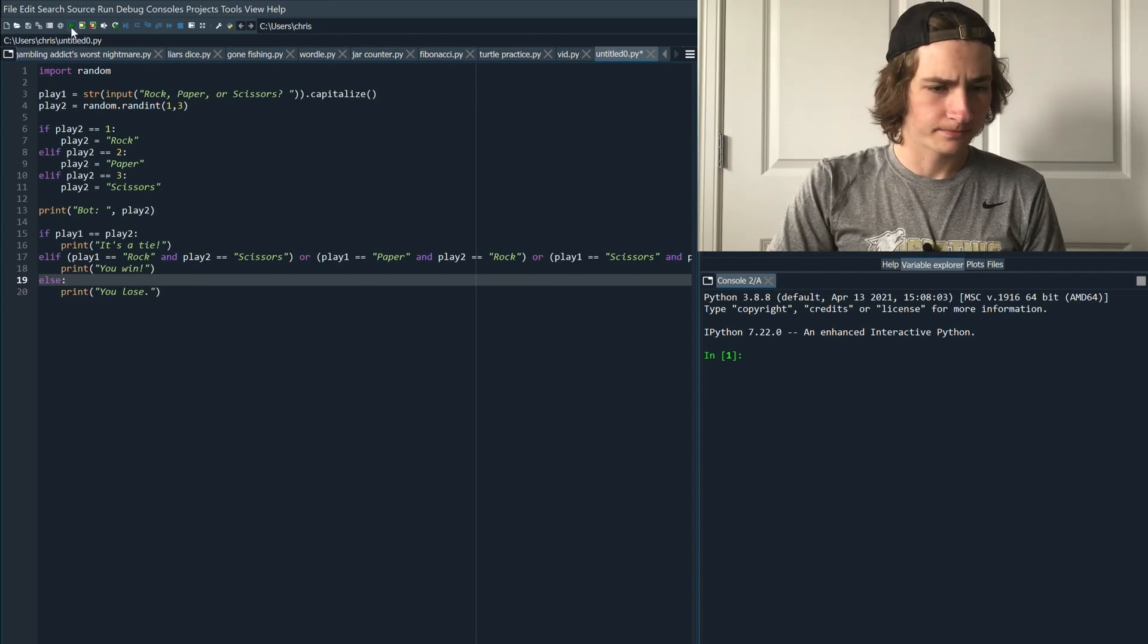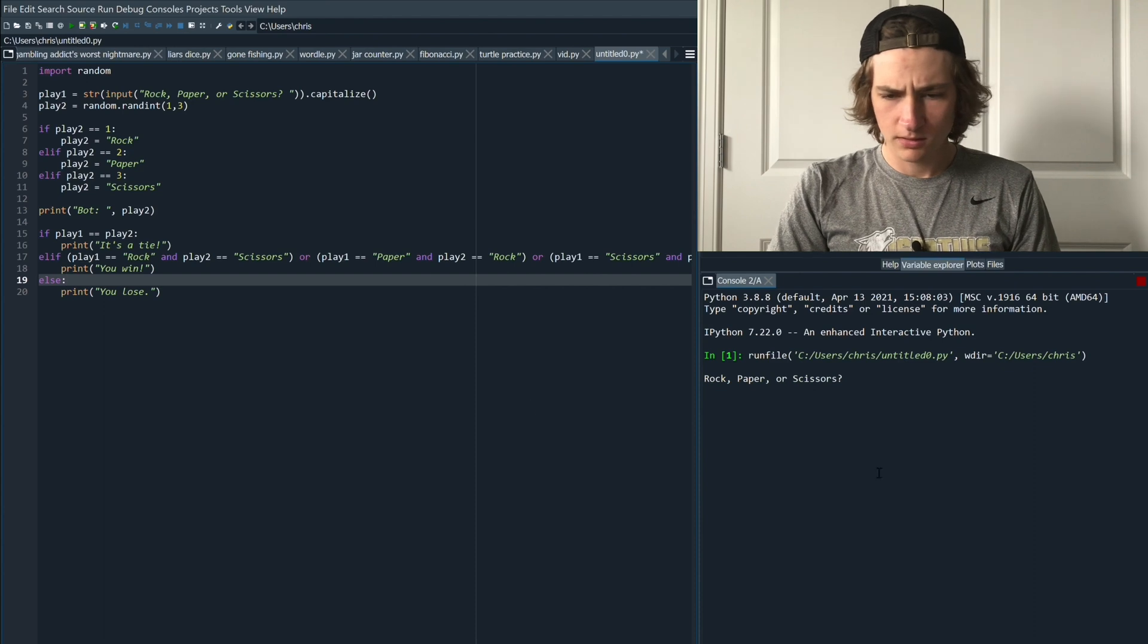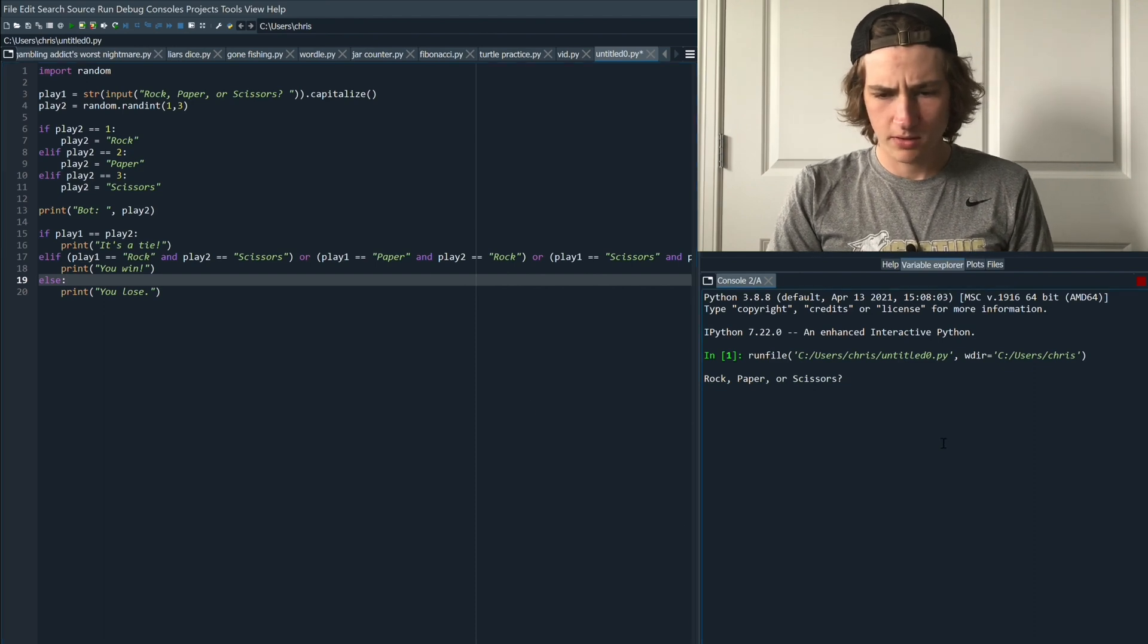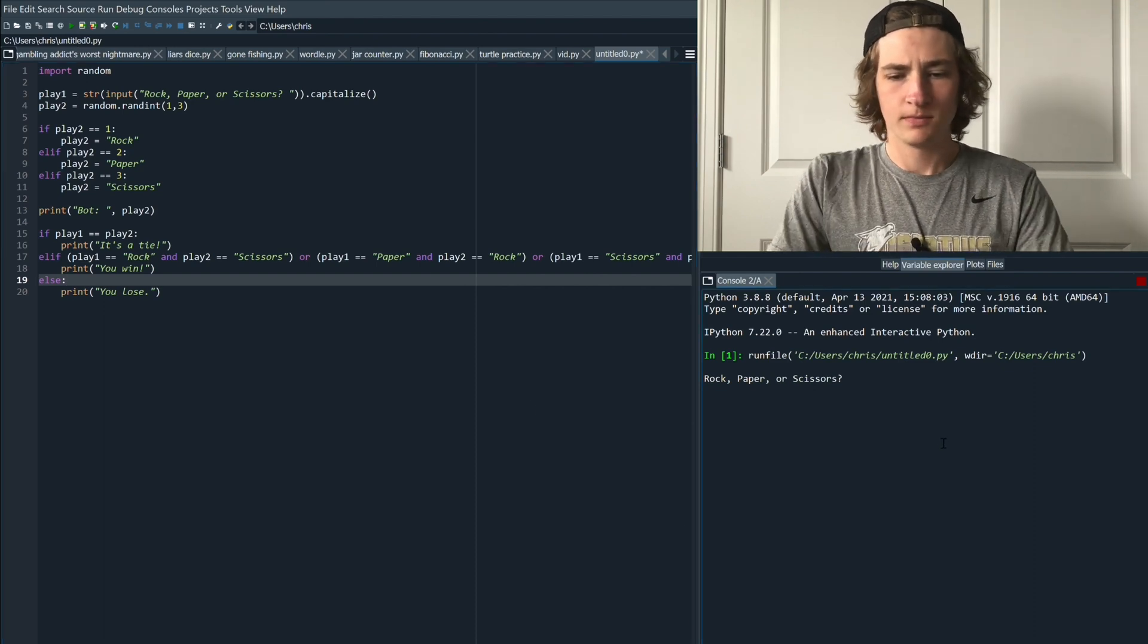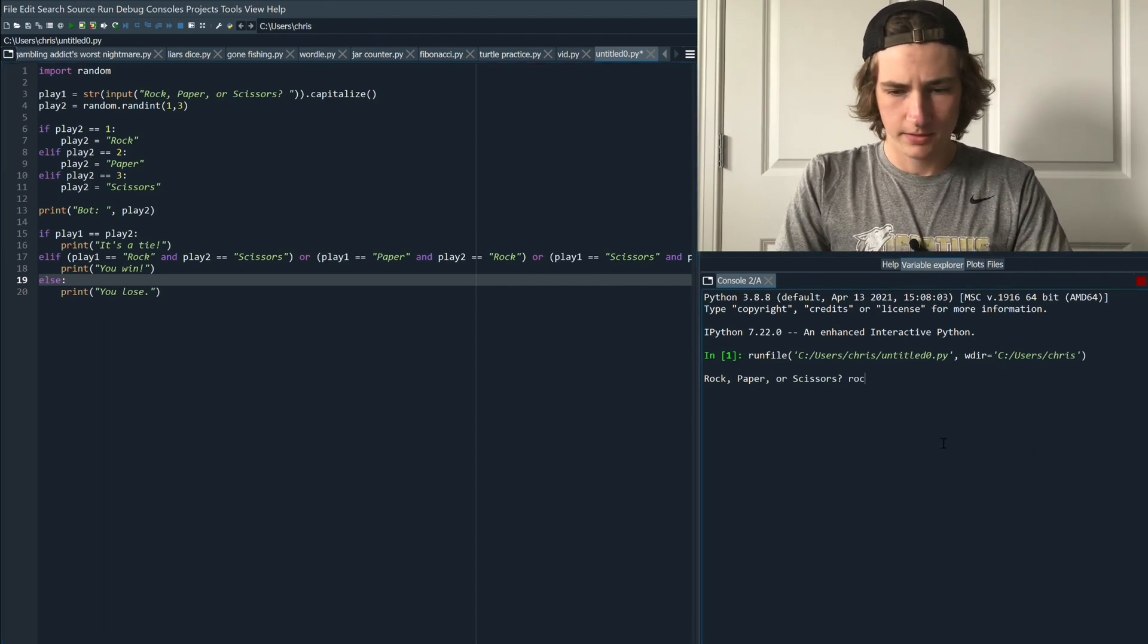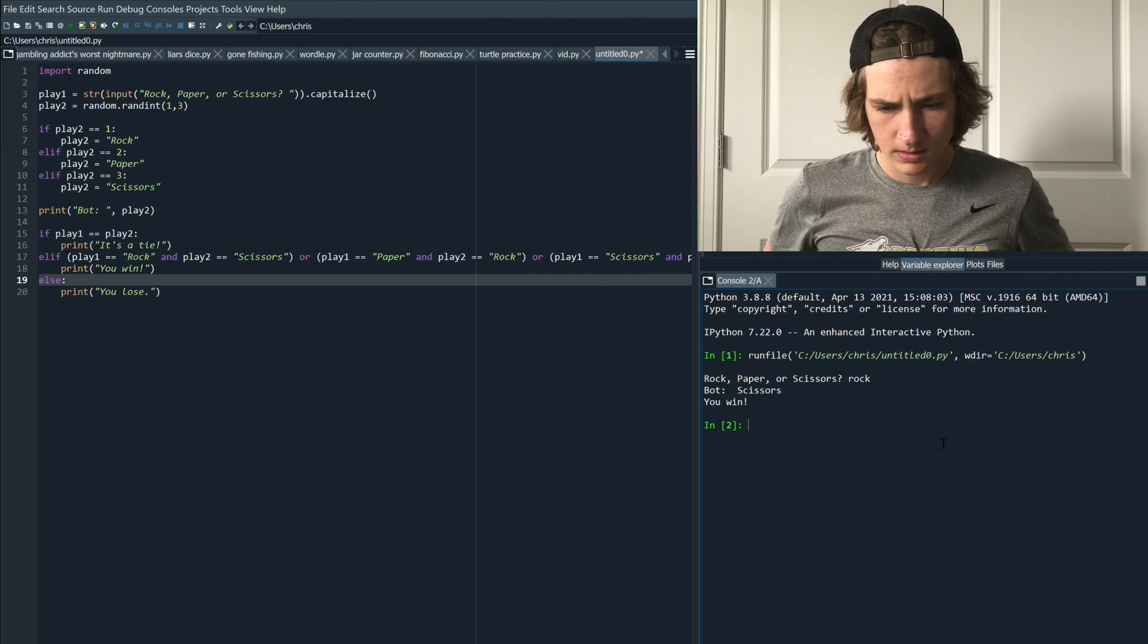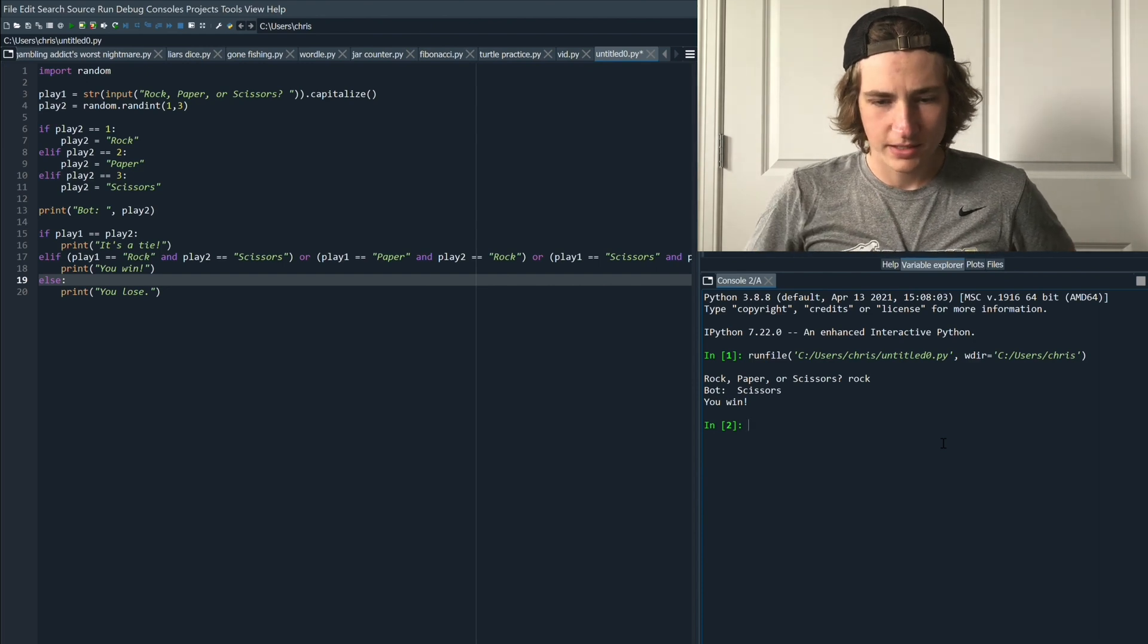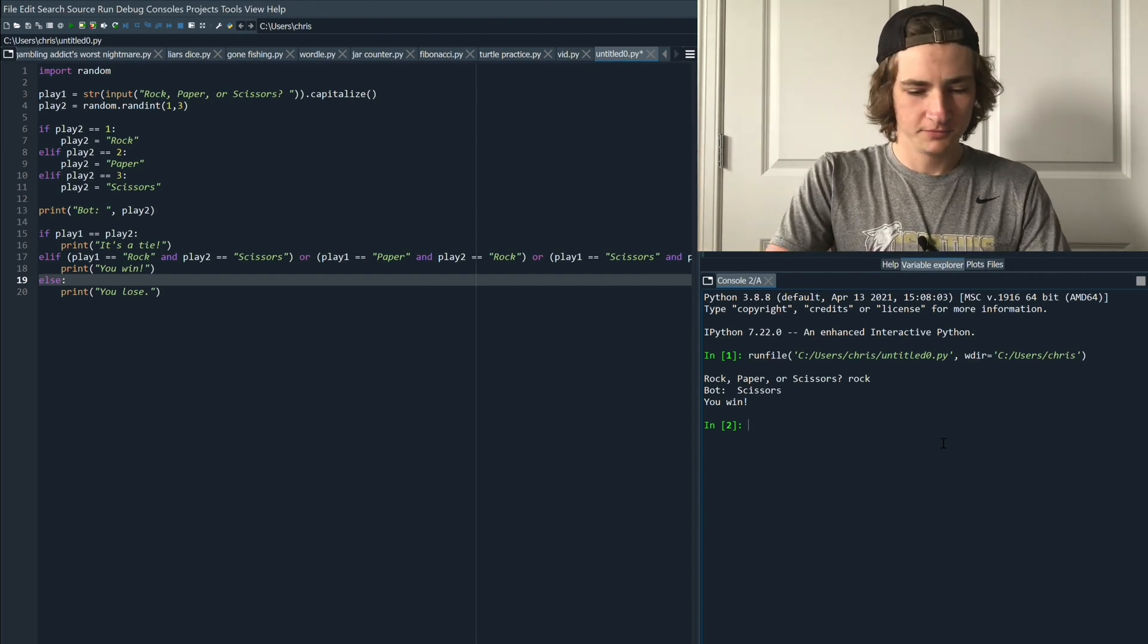Now let's give it a run. Rock, paper, or scissors. I would like to play rock. The bot played scissors. We win. Very nice.